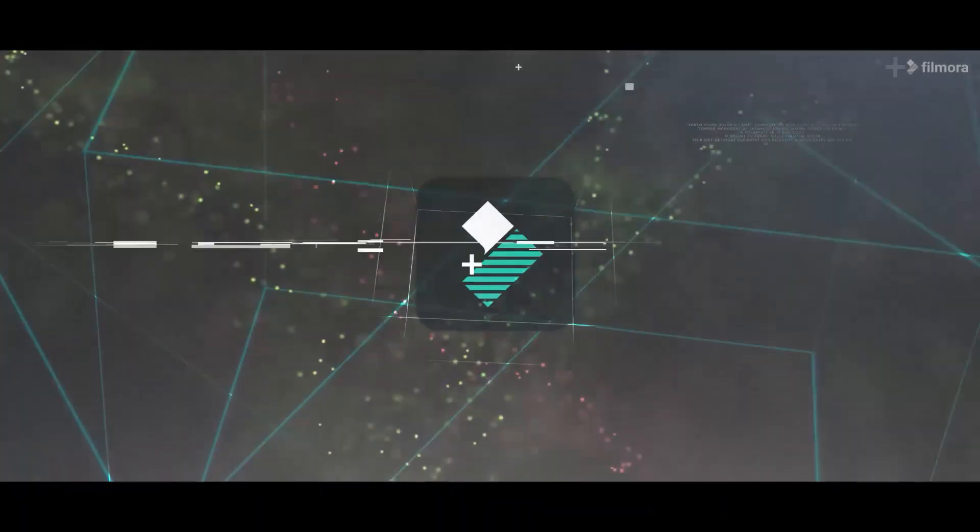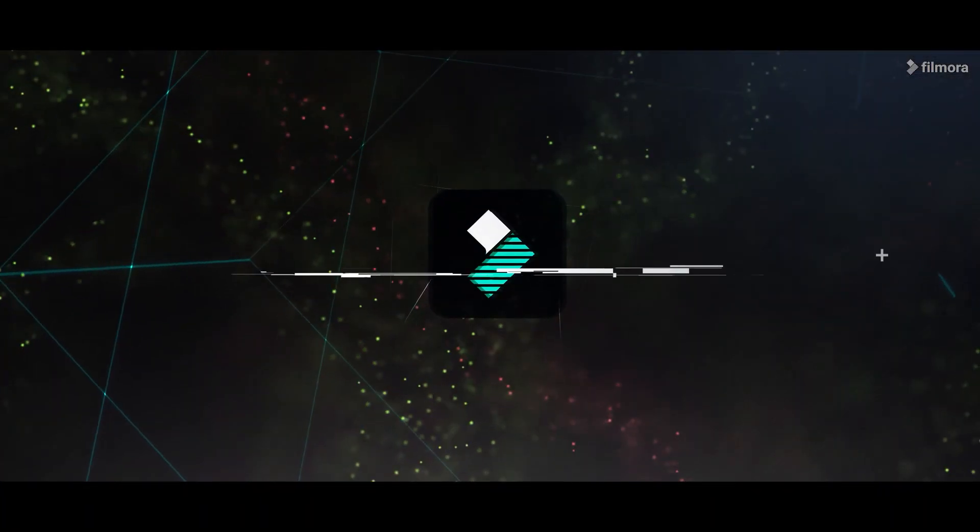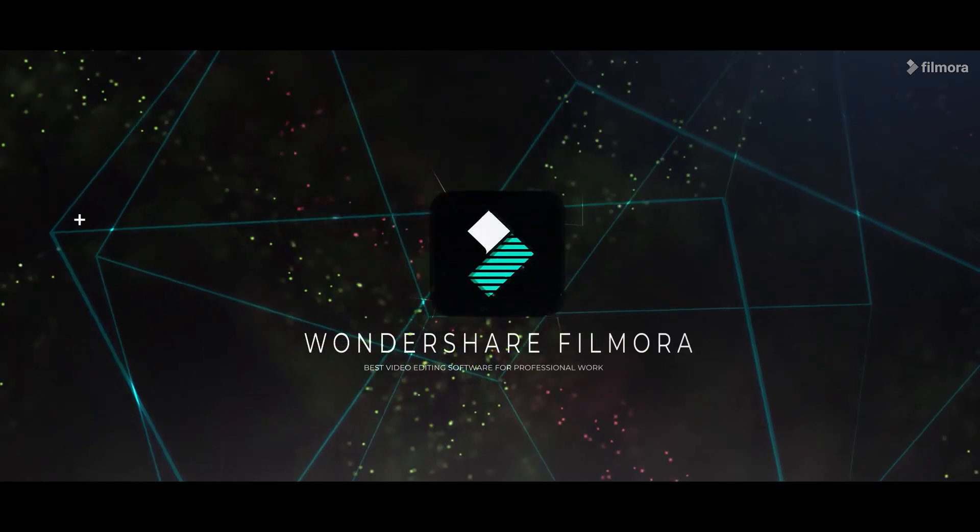This video is sponsored by Wondershare Filmora. Visit the official website to learn more about it.